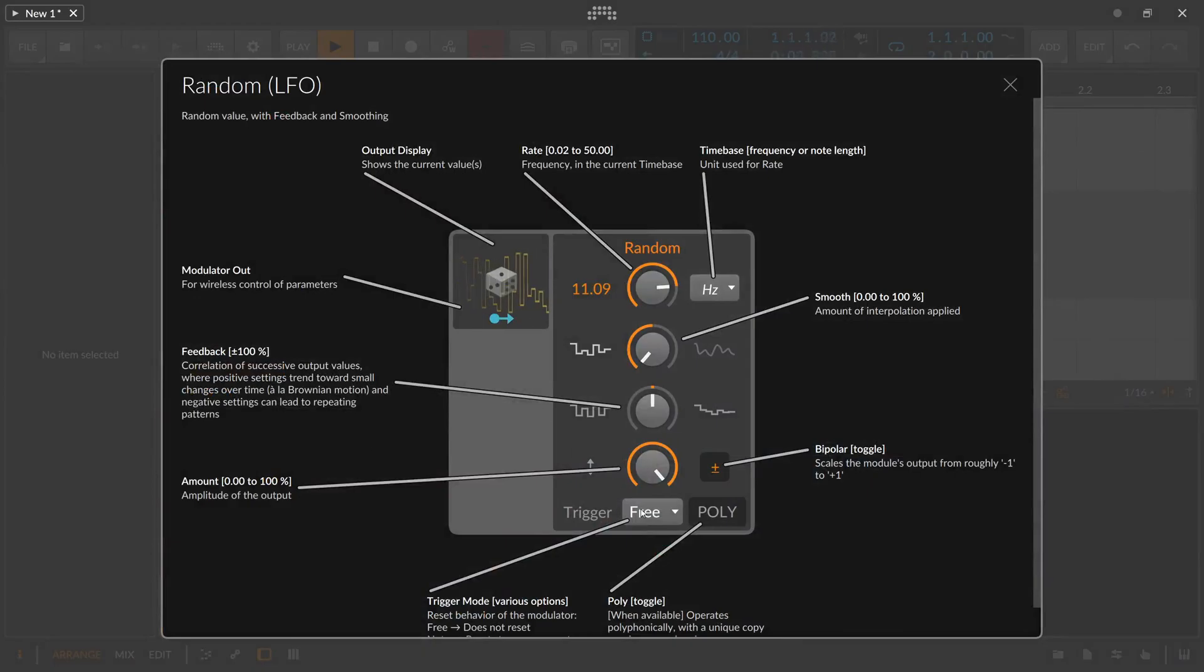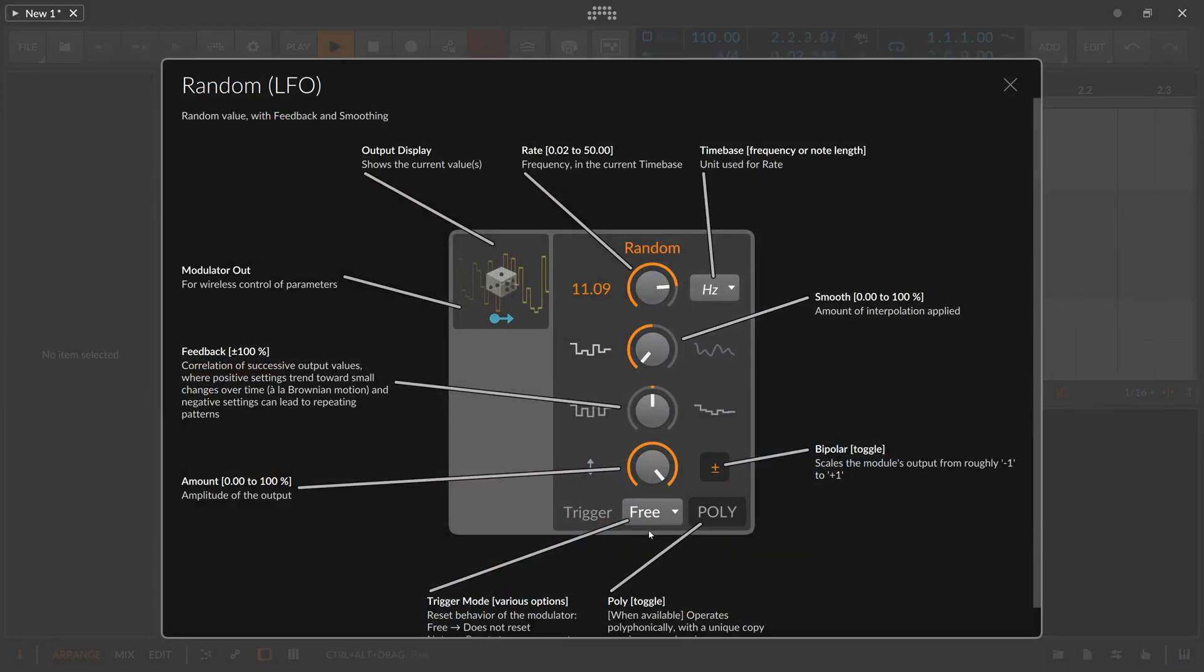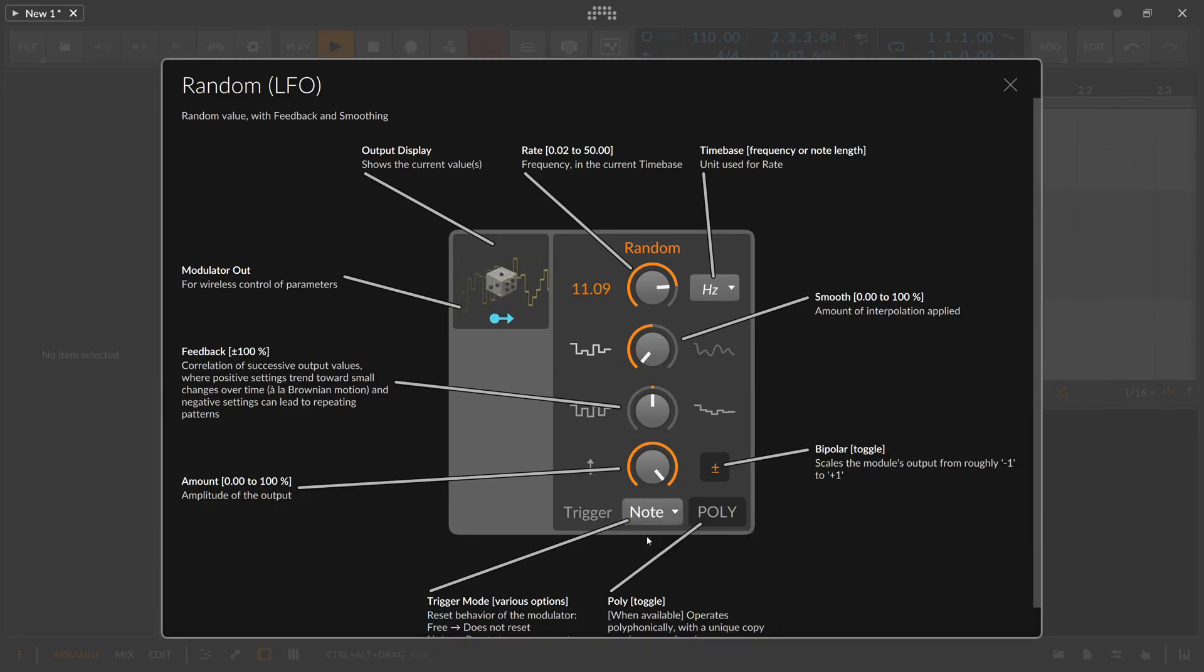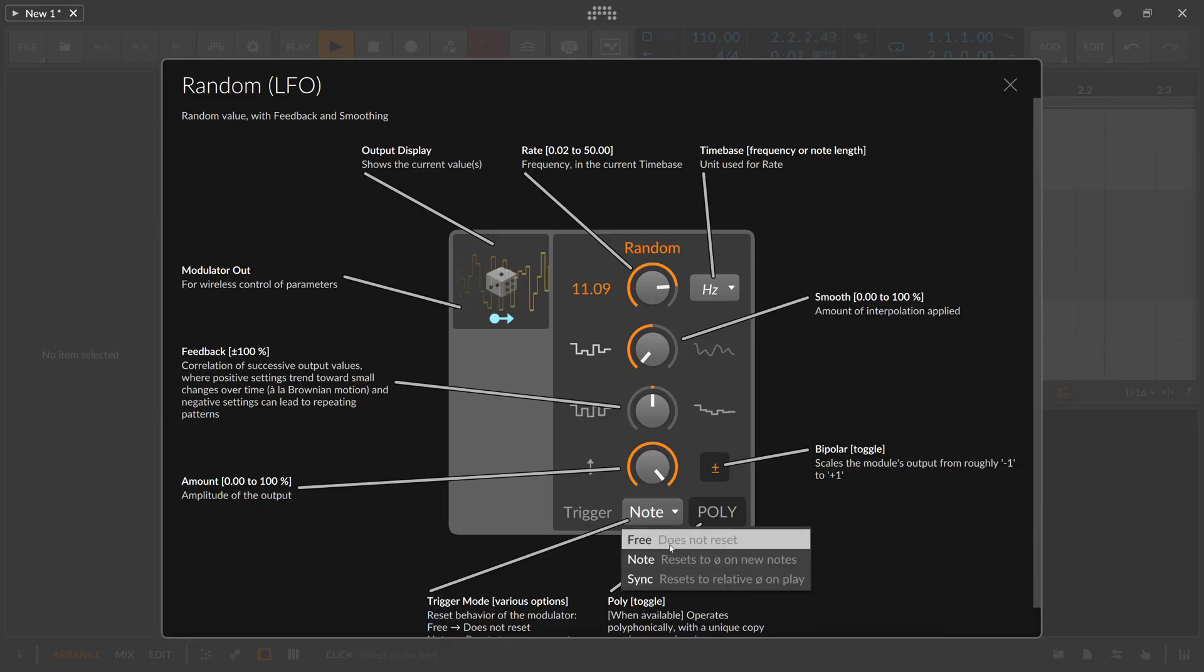The next setting is here the trigger one. So free doesn't synchronize the triggering at all. It's just running freely. Note only updates or re-triggers when you put in a note coming in from a note clip or from a MIDI keyboard.